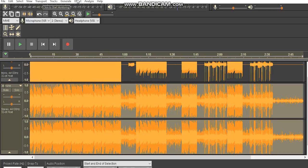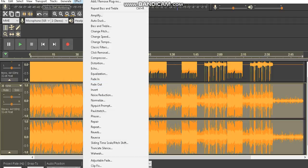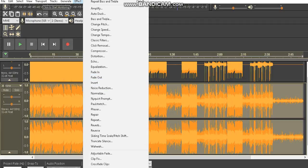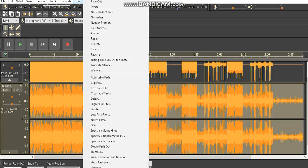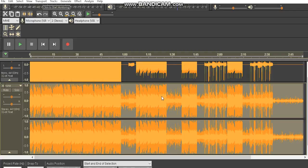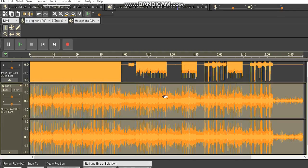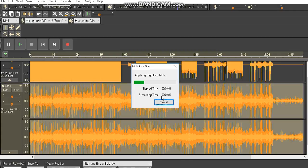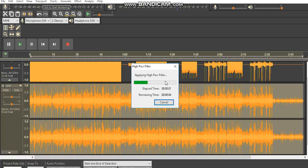Go down to effect and go into high pass filter. You're going to put the frequency at 100.0, then you want to go roll off 48 decibels, and then do that three times. Press ctrl R, and then again ctrl R.